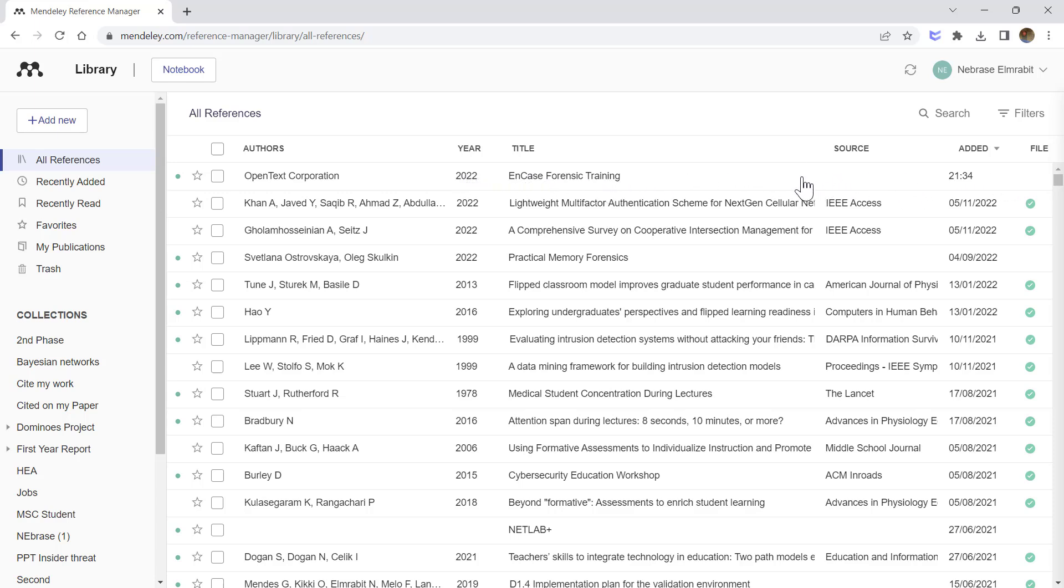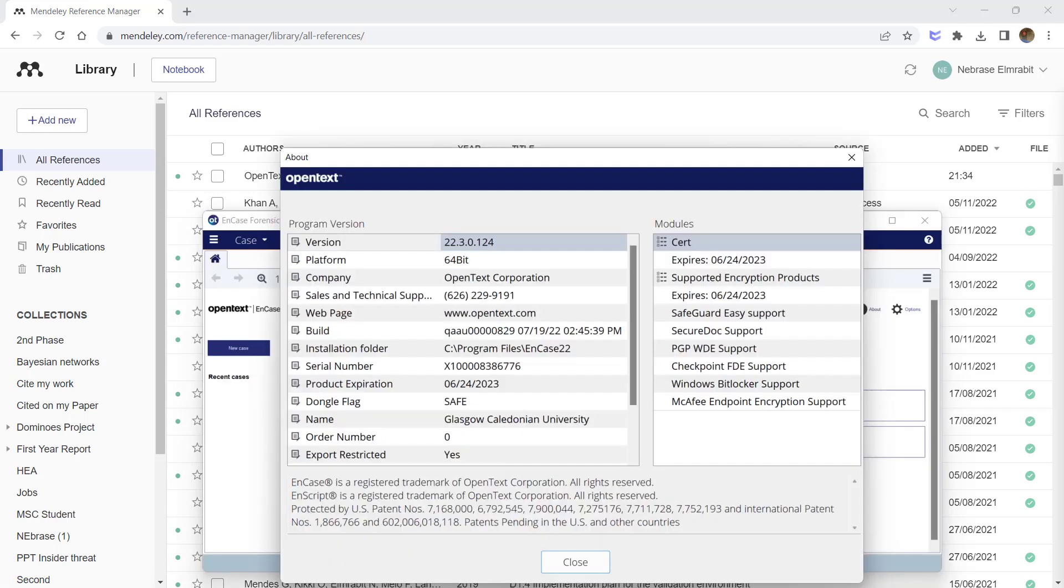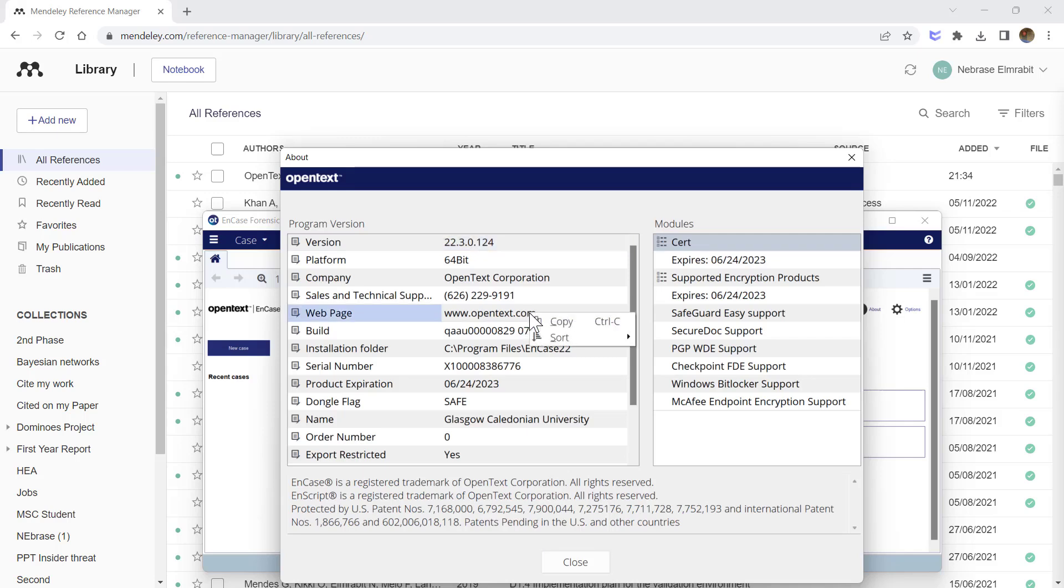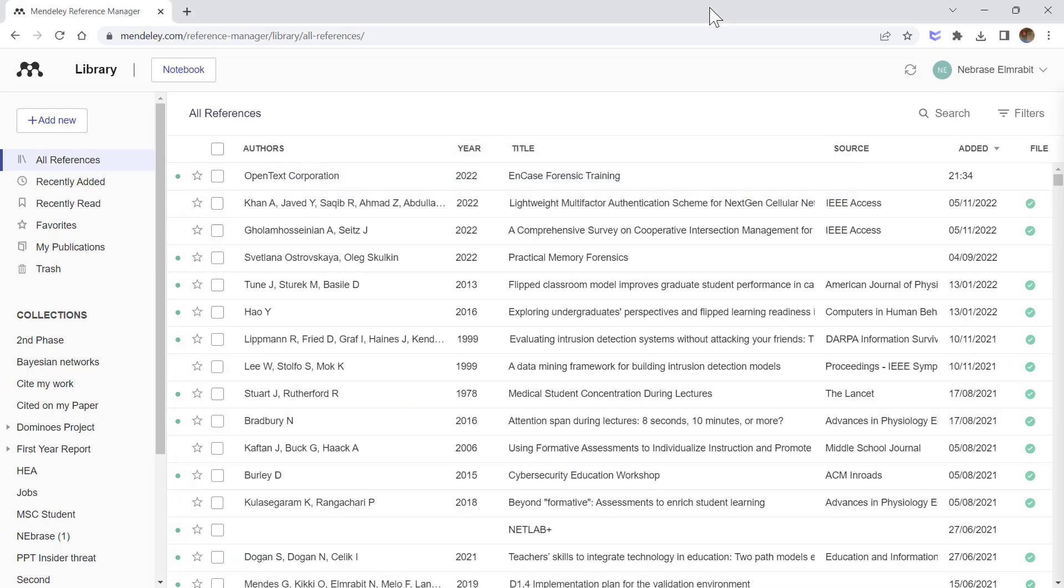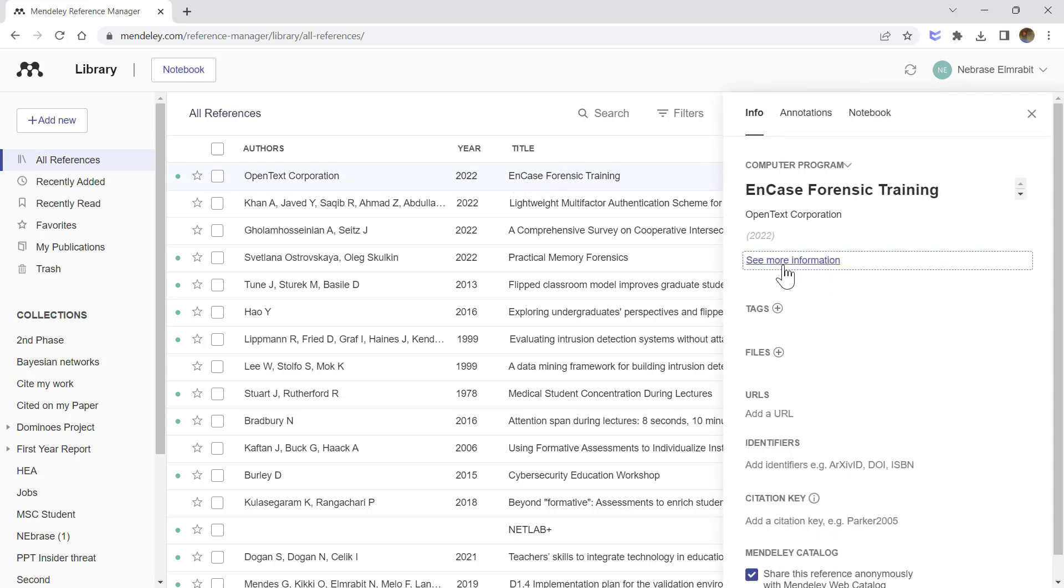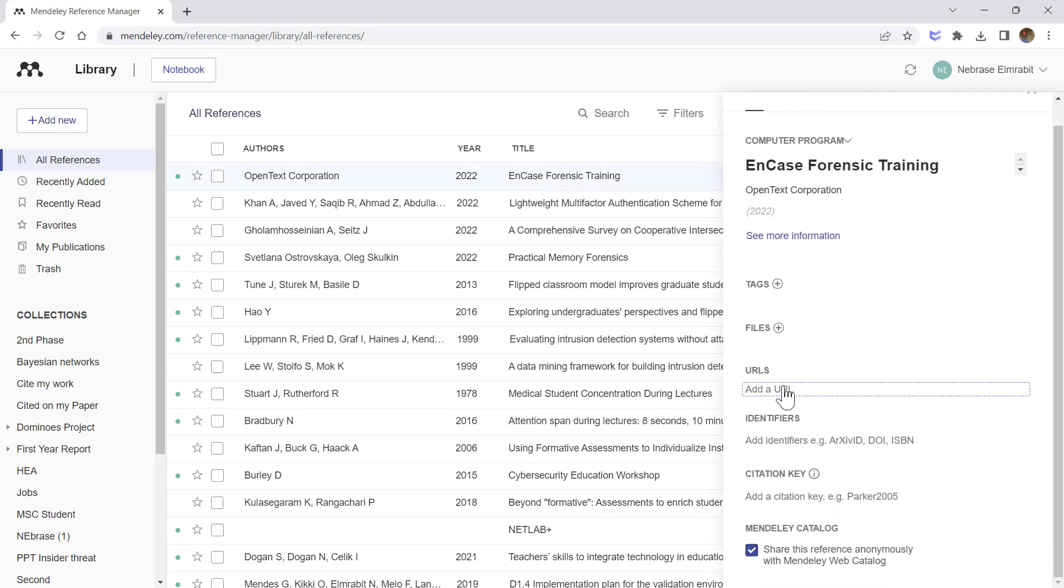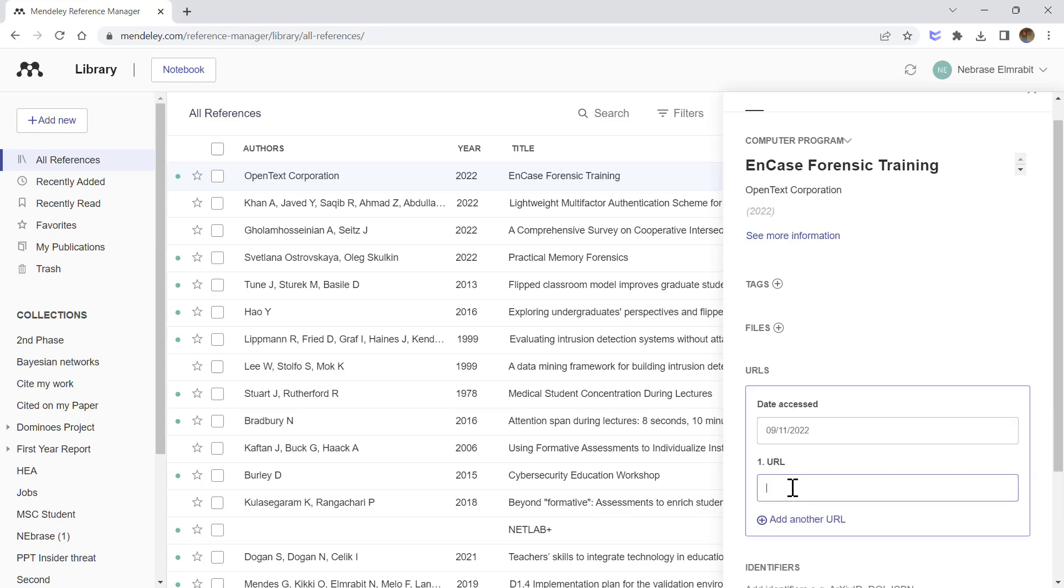Here is the web page: OpenText.com. Let's copy it. We go back to Mendeley, double-click, and now we can add the URL. It's very important to add the URL with any software. Click save—that's it. Date accessed—yeah, keep it like this. I think that's what we need.